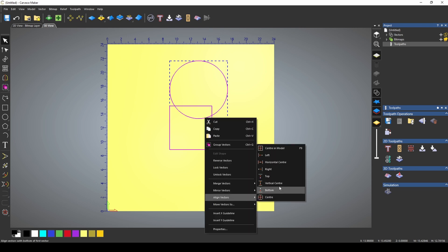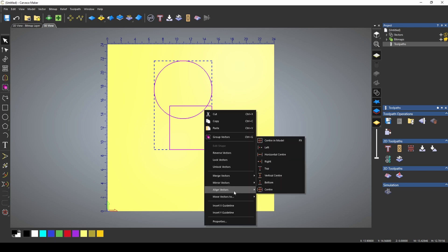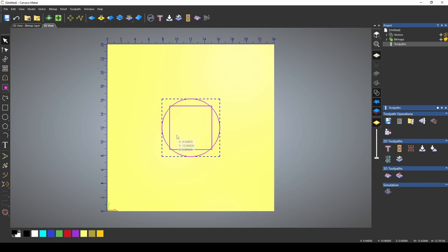We can align the vectors to the left, we can align the vectors to the right, we can align the vectors in the center of each other.